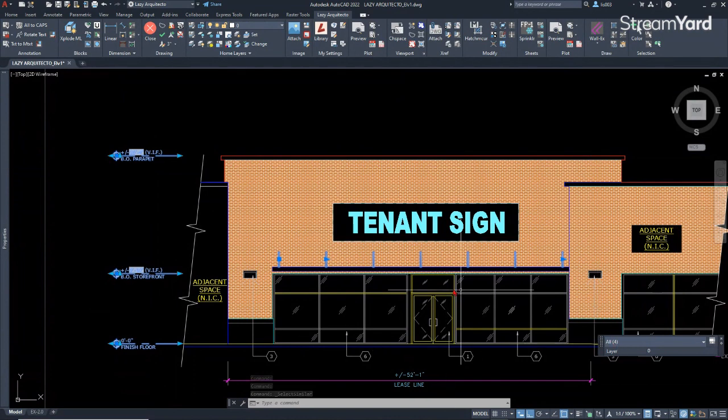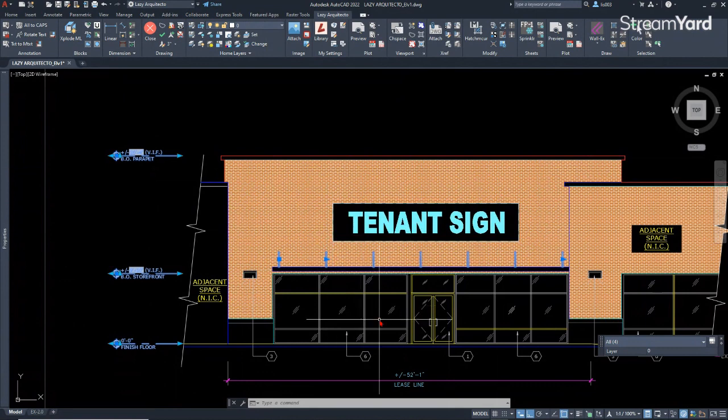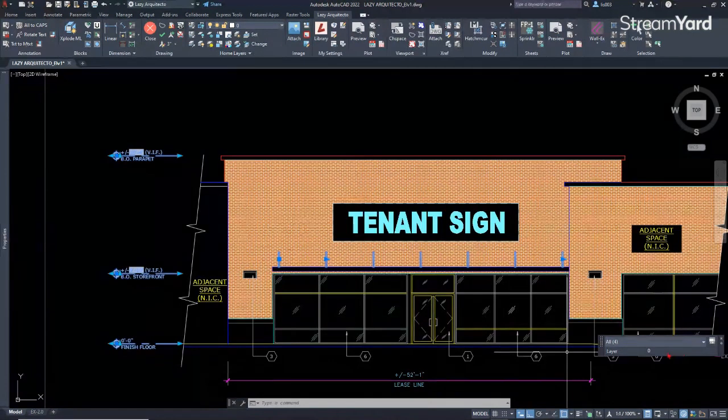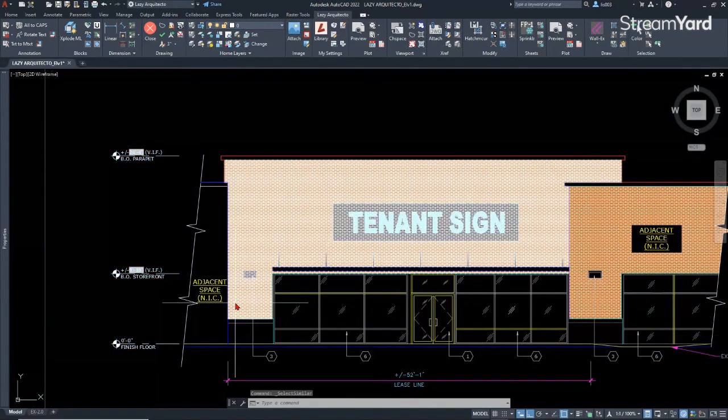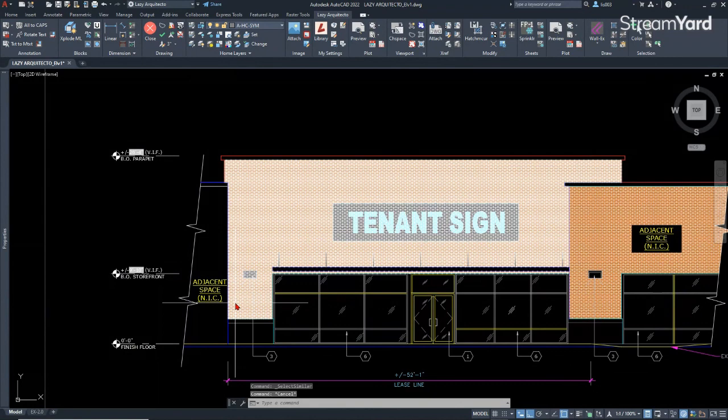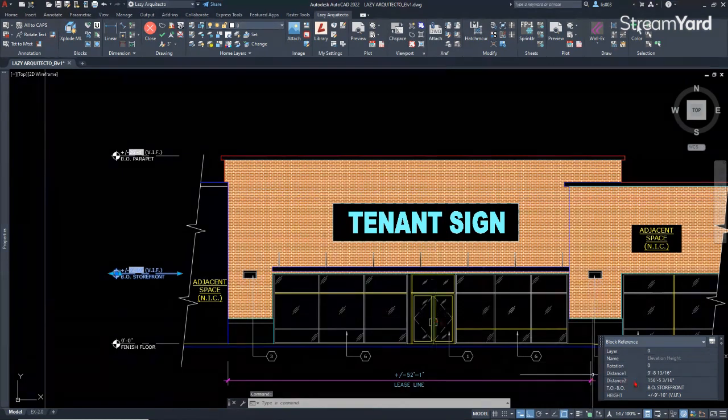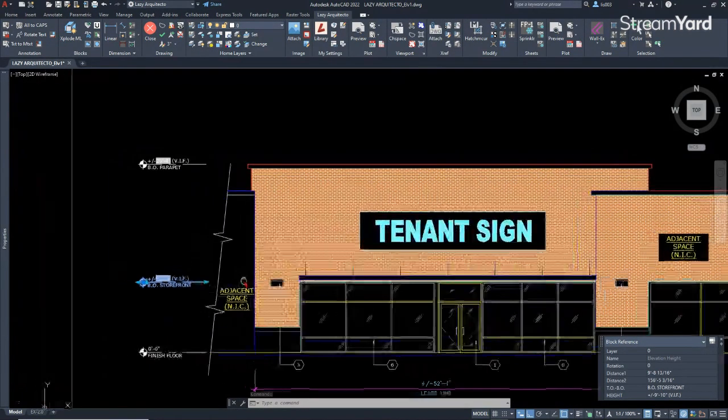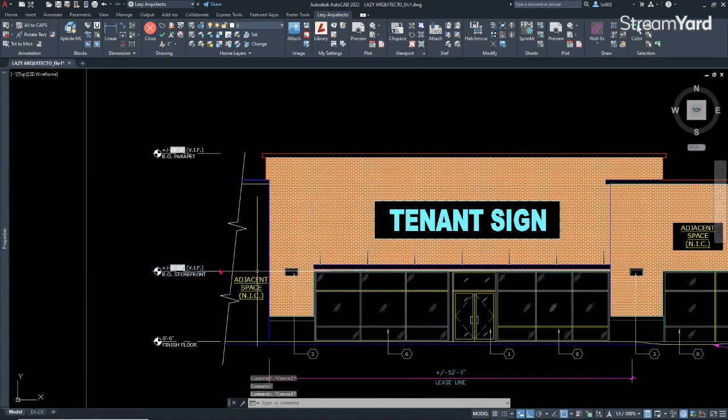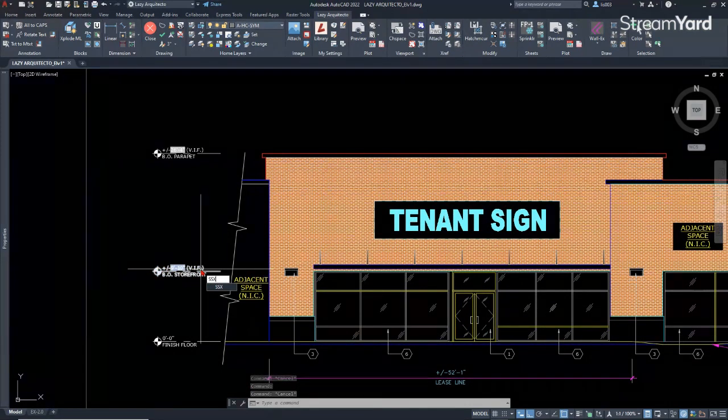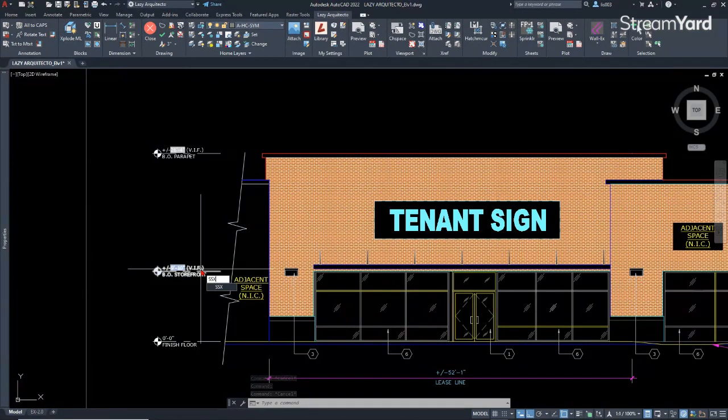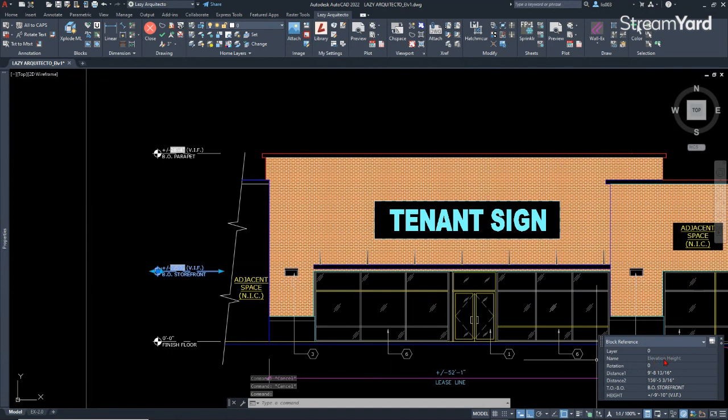You can see that it is selecting four objects, in this case four blocks, because they are all in layer zero. But I didn't want that. I only wanted to select blocks with a specific name, in this case, the elevation height block. So to do that, we can take advantage of the SSX command.